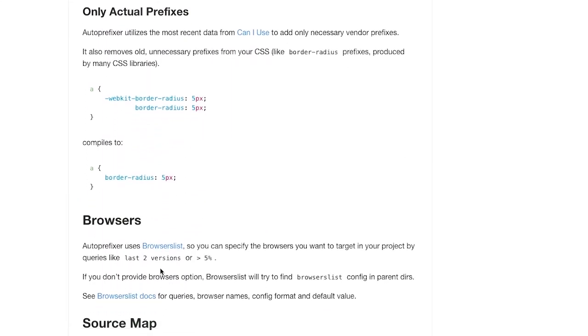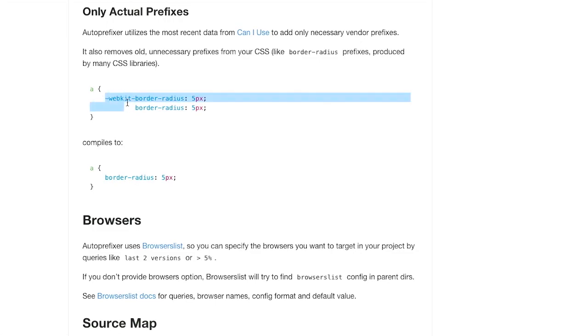Also, if you have prefixes that are no longer needed. So let's say maybe you're using some other plugin or something and it's added things that are not necessary or you're just not able to break the habit of, say, writing WebKit border radius and then a proper border radius right after that,